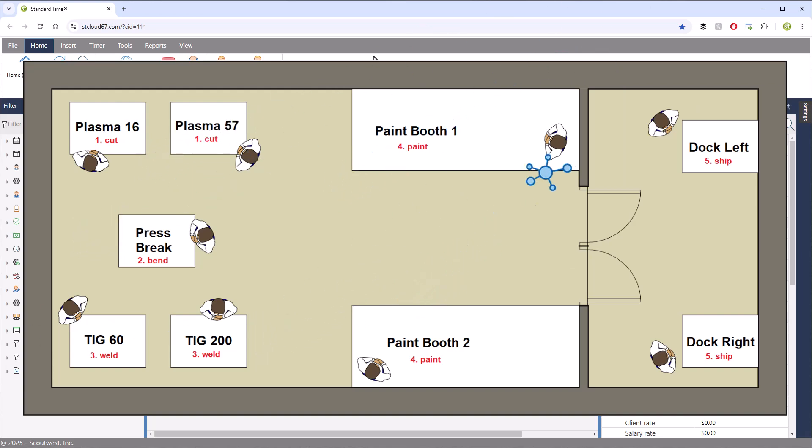In our example, the job sequence will be cut, bend, weld, paint, ship.